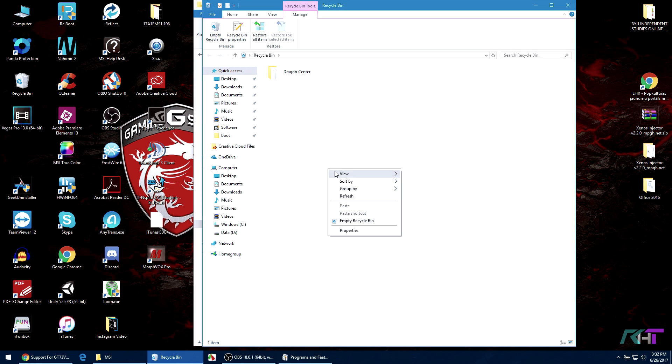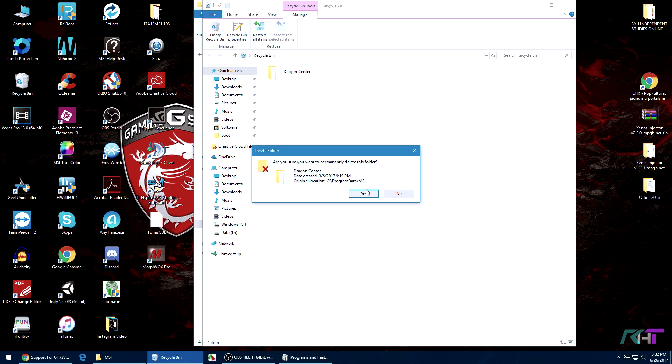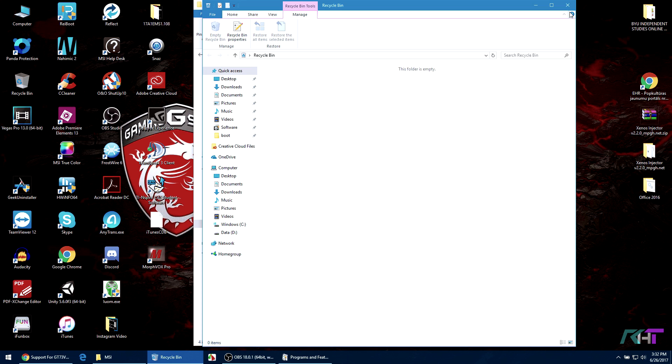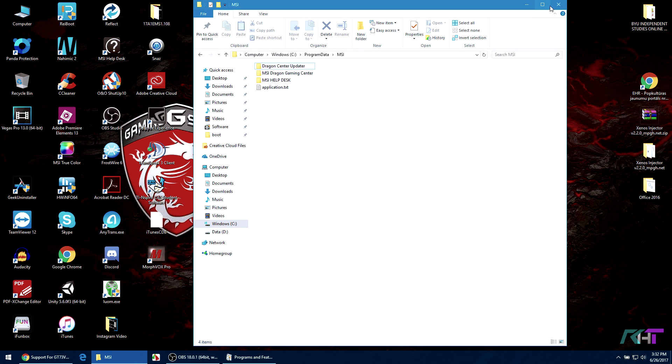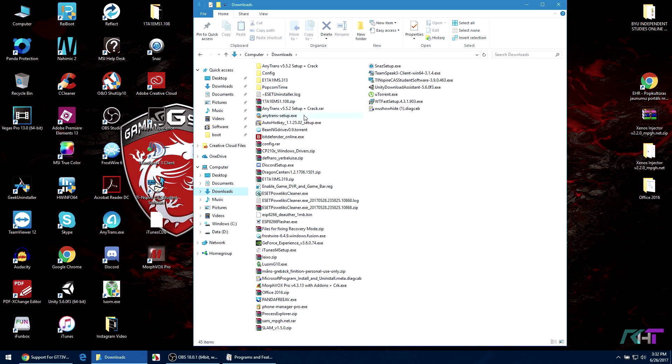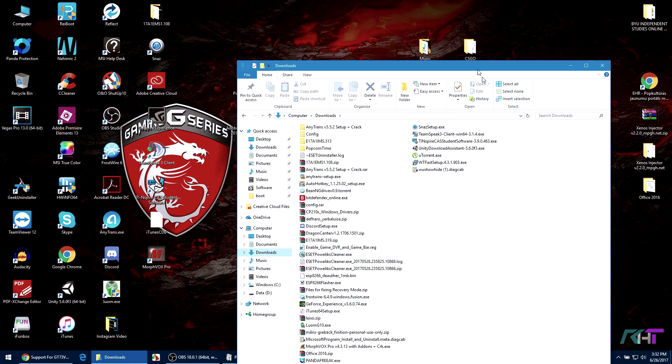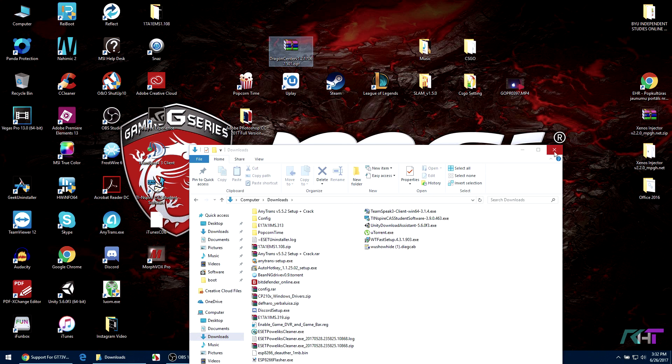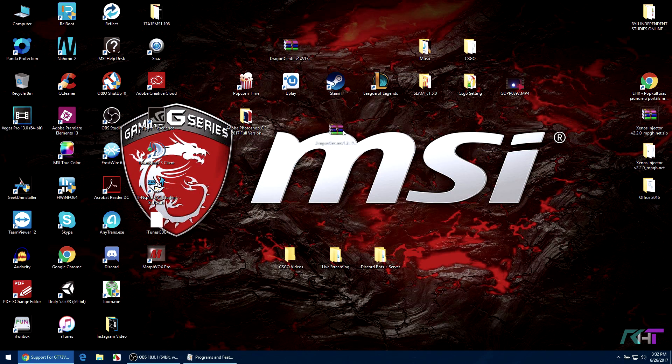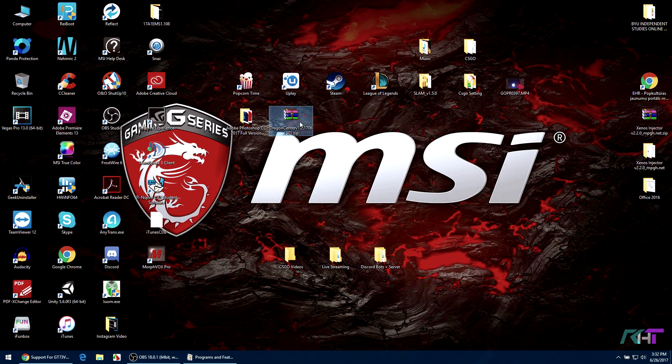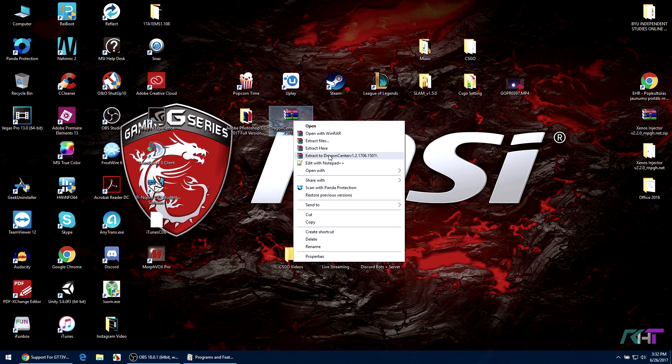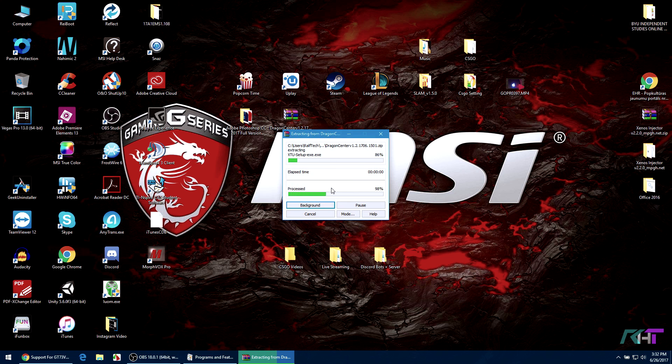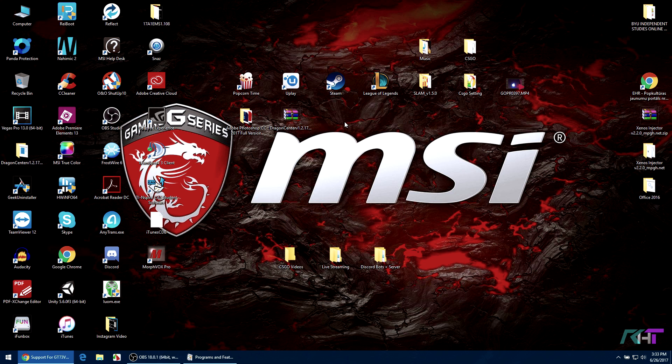Now let's go delete Dragon Center data here. Let me empty my recycle bin. Perfect. Now all we have to do is just download the new version. So for me, the new version is somewhere here. Let me find it, here it is. I'll drag it on the desktop right here and I'm gonna extract to here. I use WinRAR by the way.